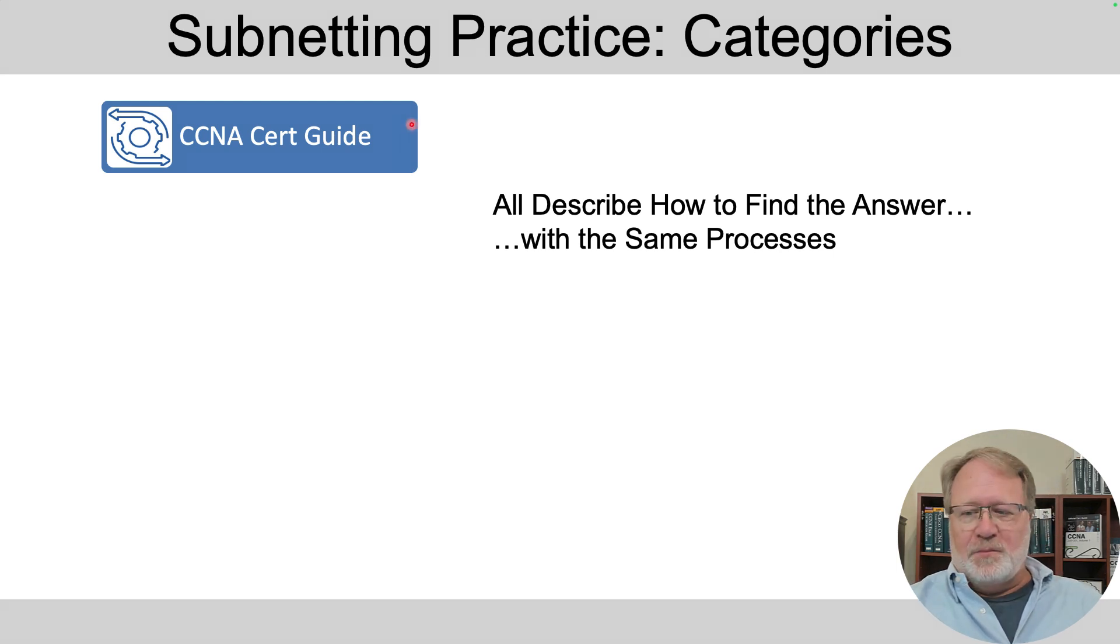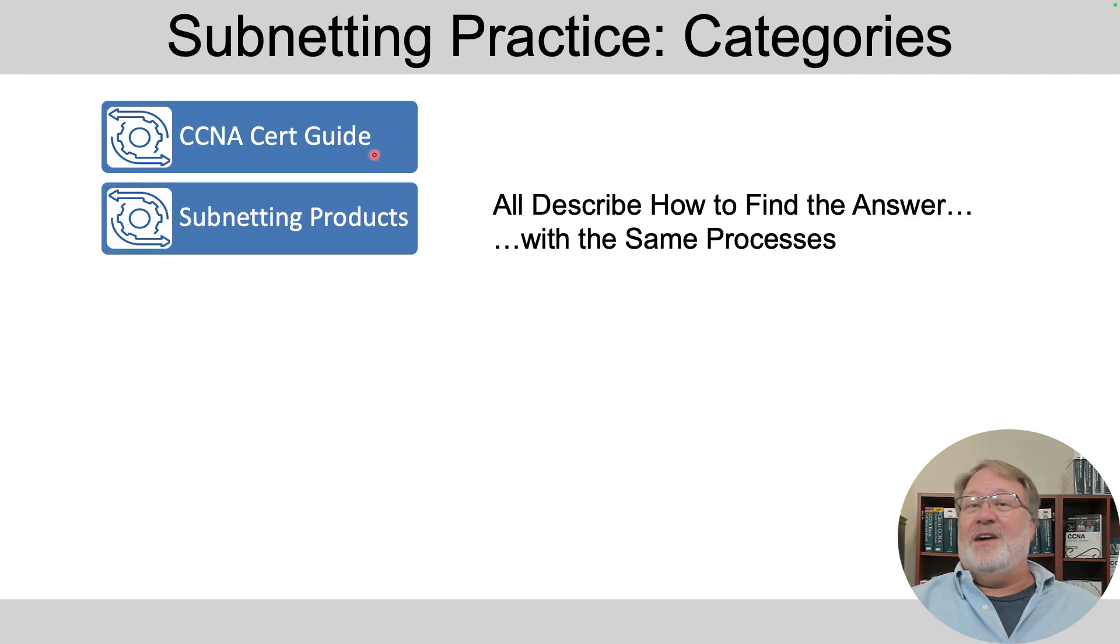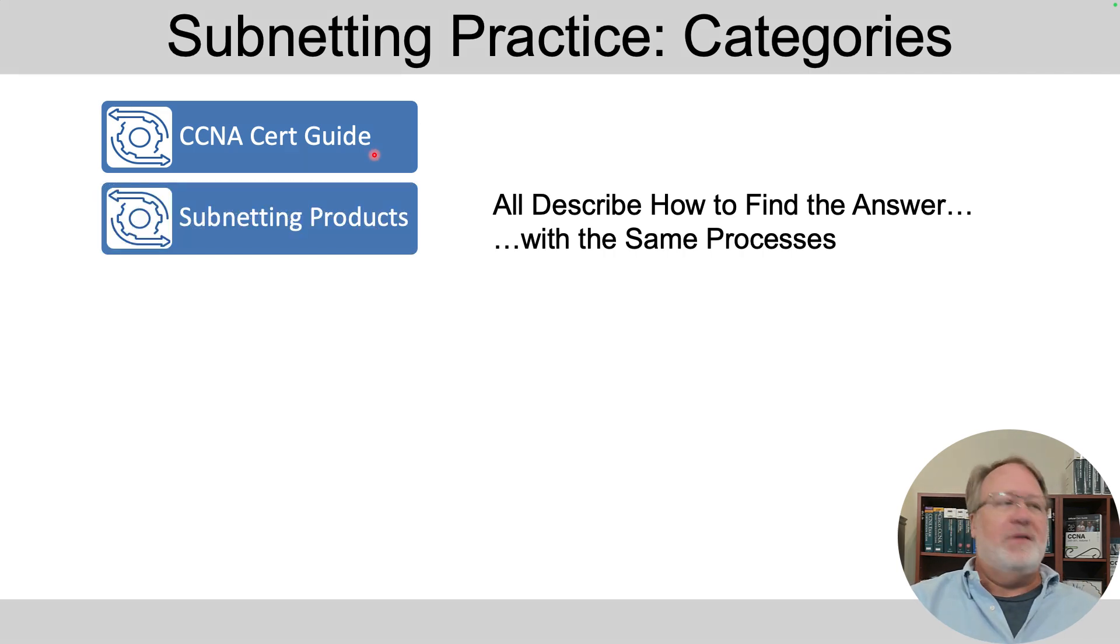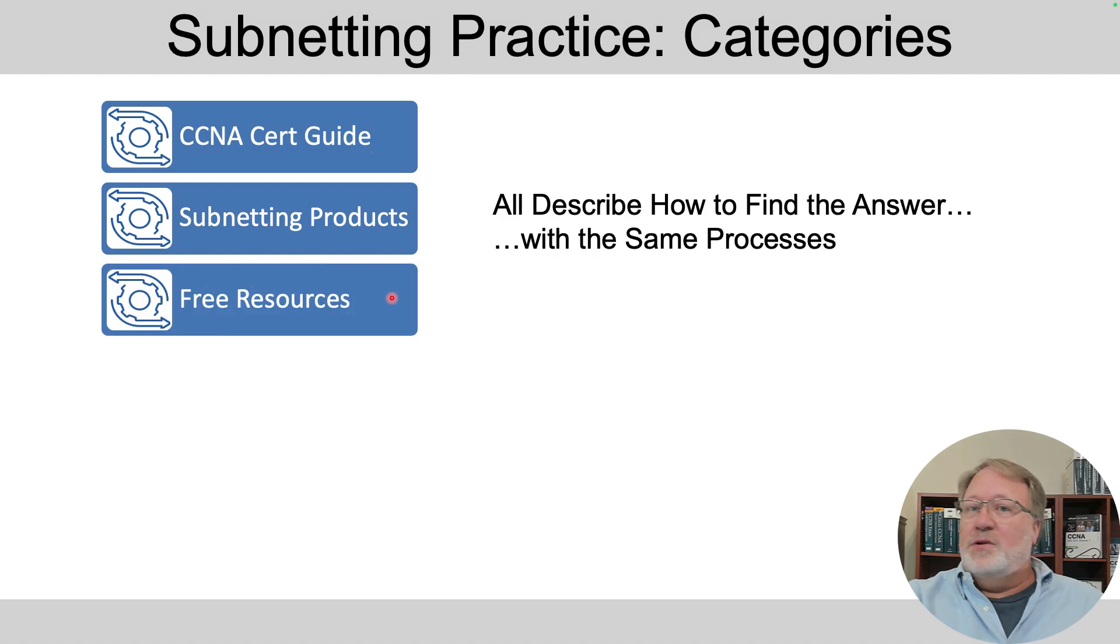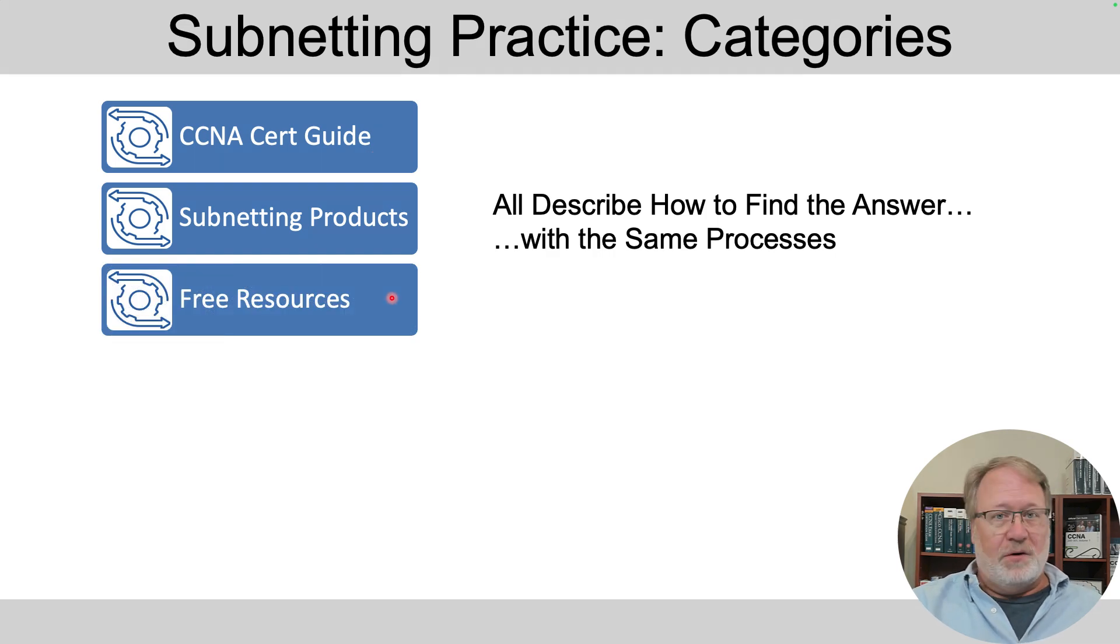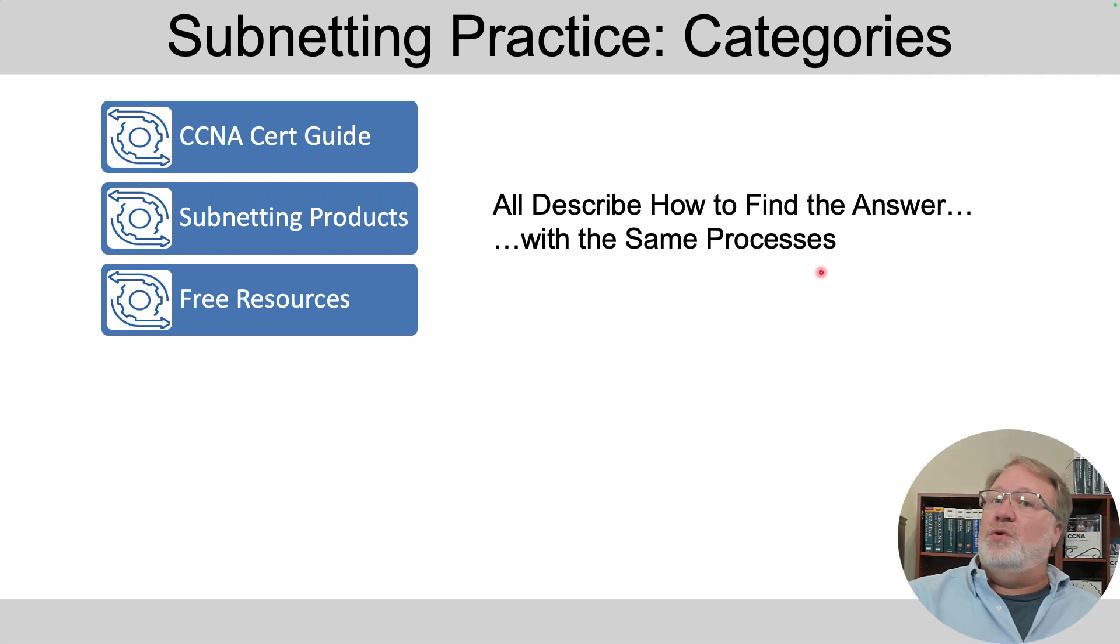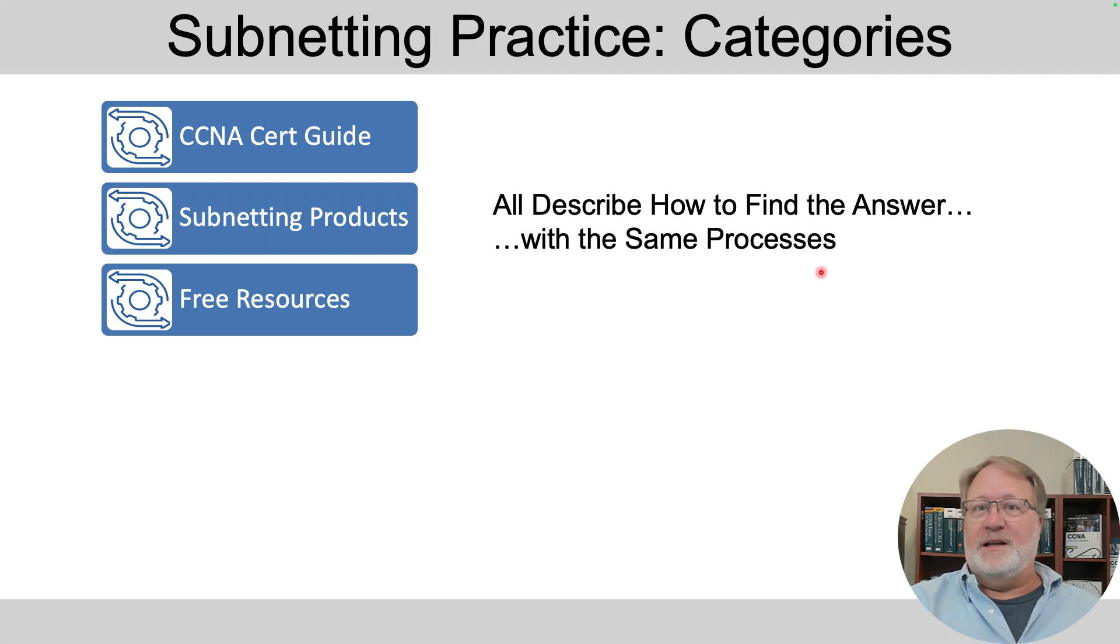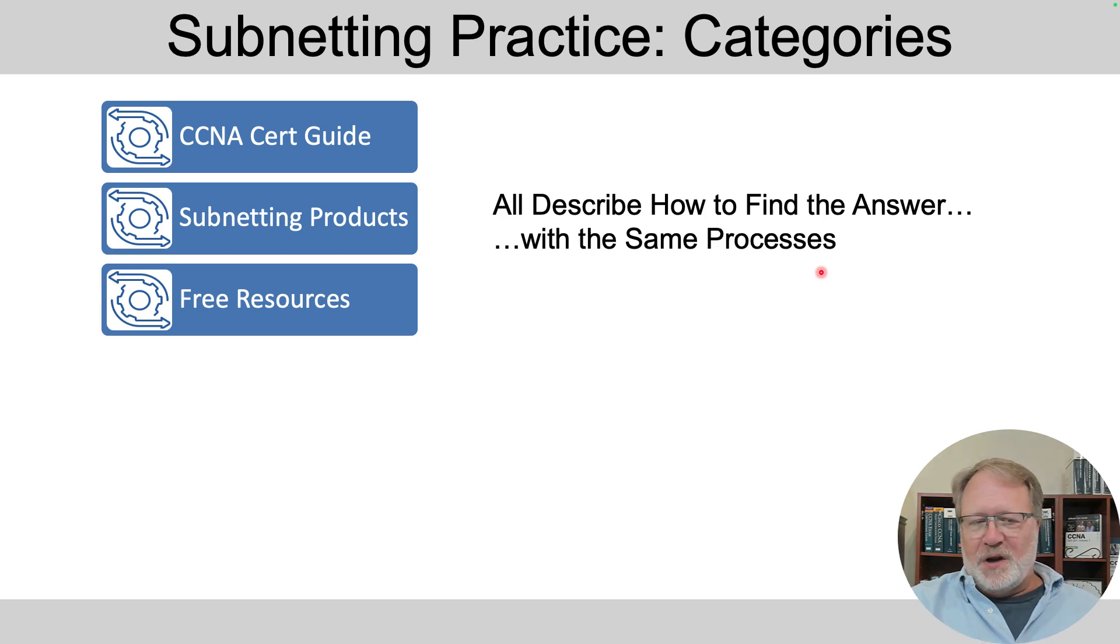The book itself, unsurprisingly, uses those processes. I've got some subnetting products that I've made that use those same processes, and then I've got some free resources including some videos here at this YouTube channel that follow those same processes, and gives you help so you can learn and internalize and then forget about all the details other than how to get the answer.